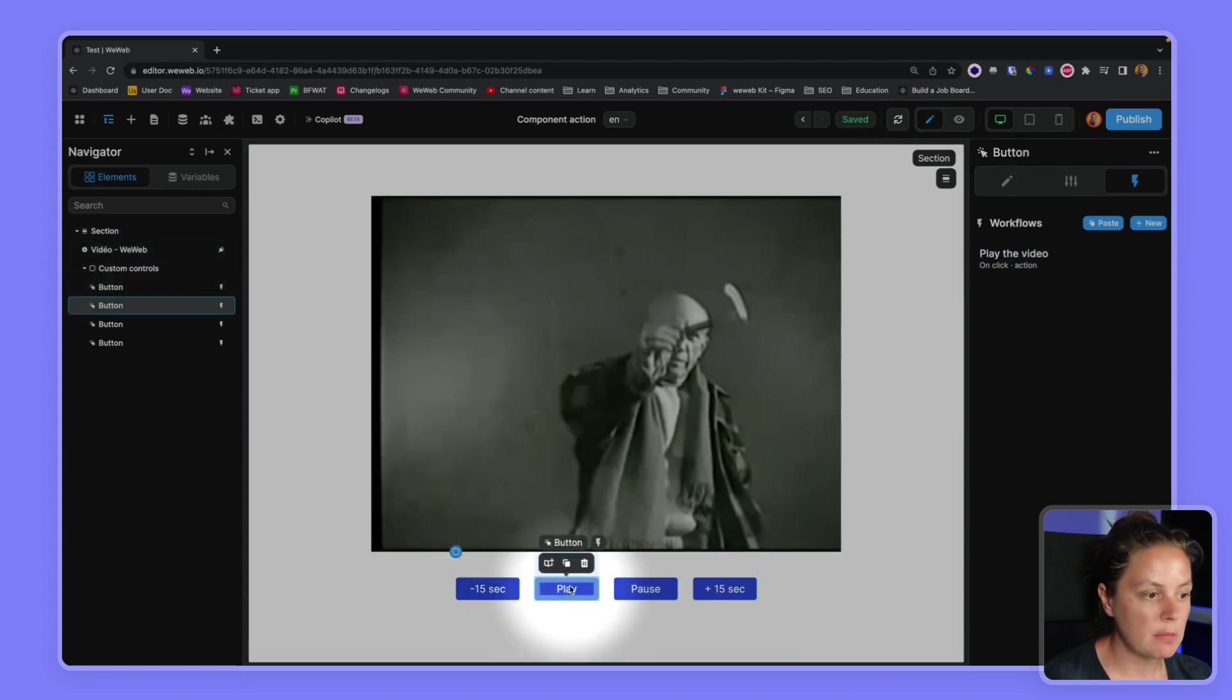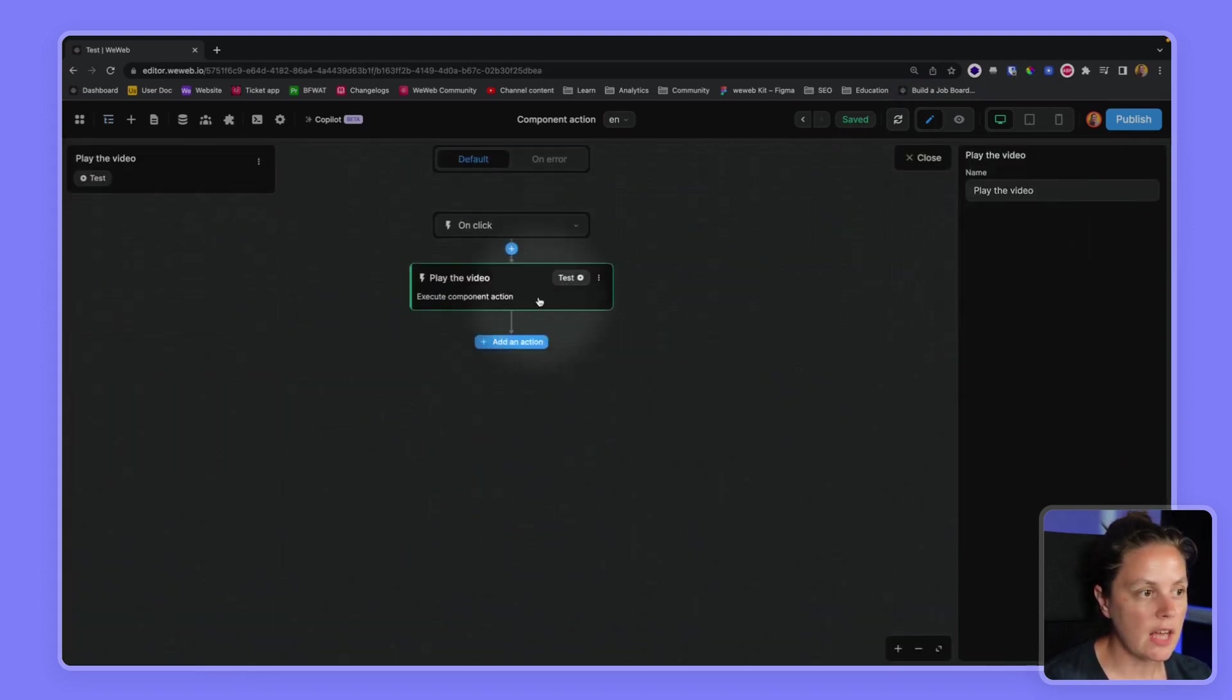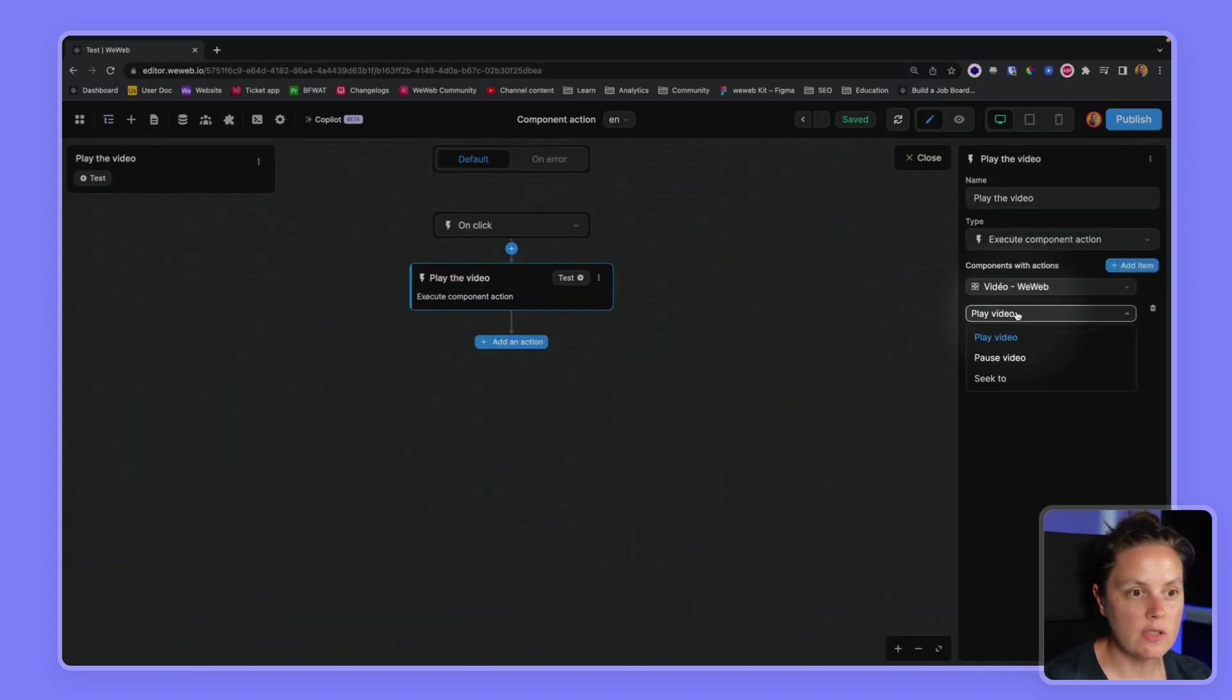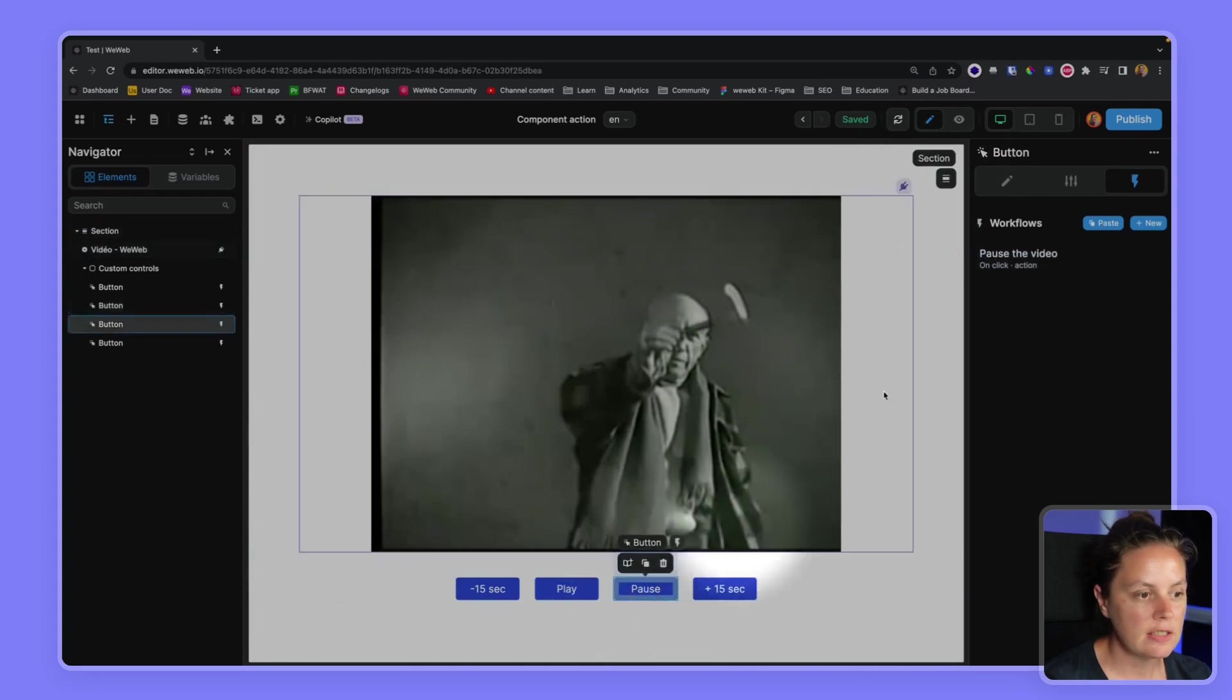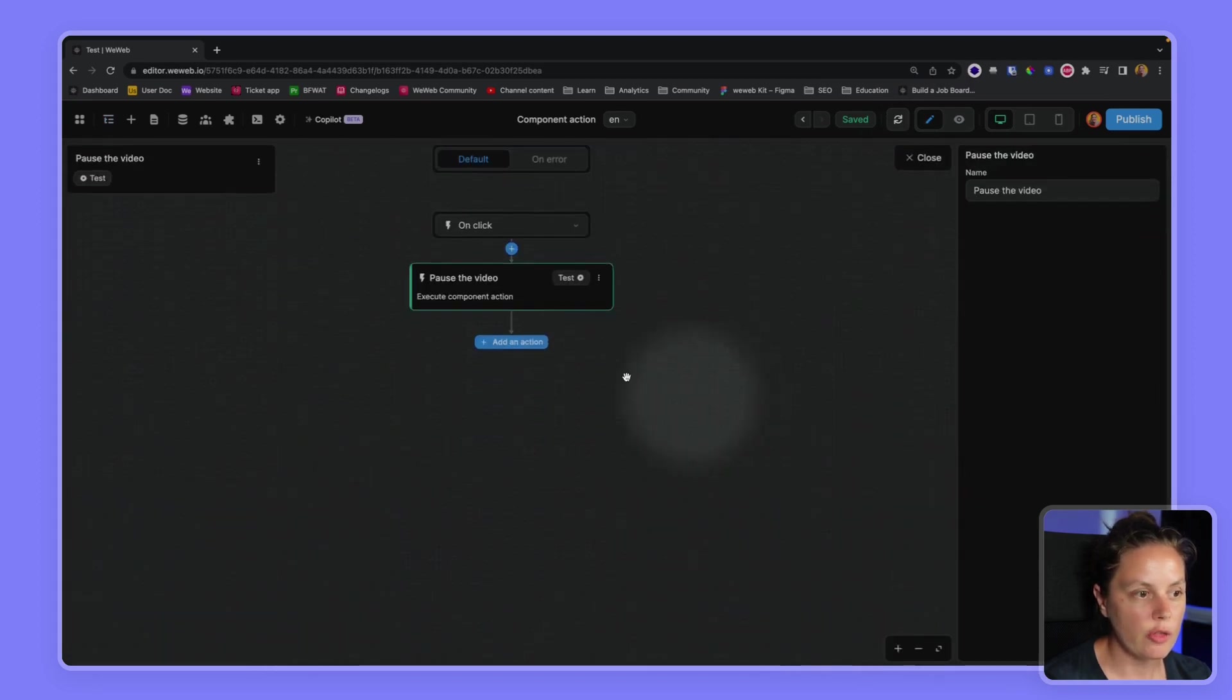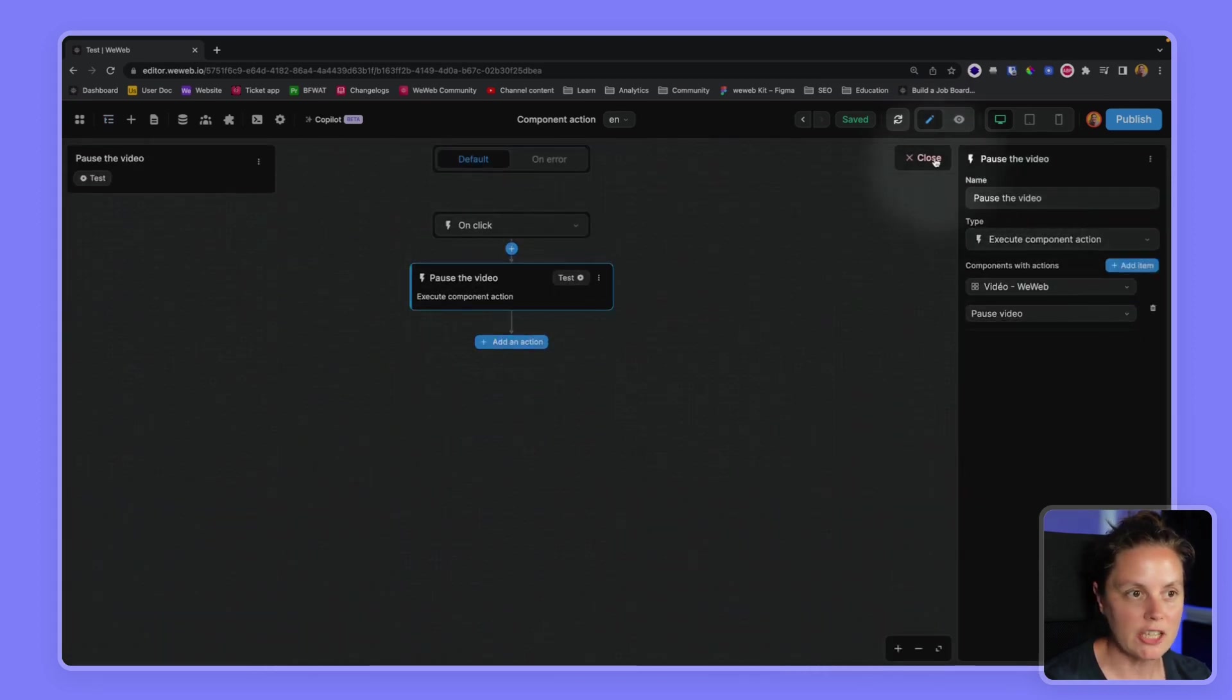We did something similar on the play button. In this case, we are using the play action. Similar on the pause button, using the pause action.